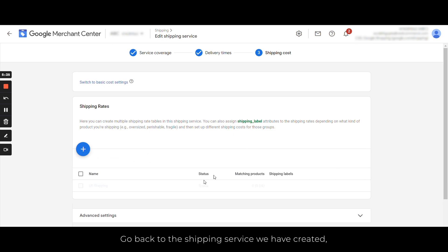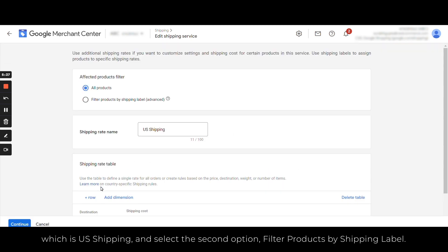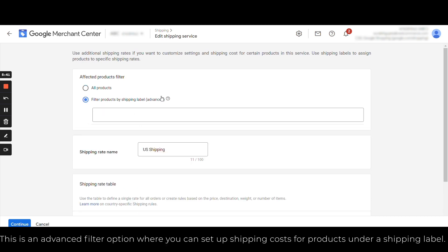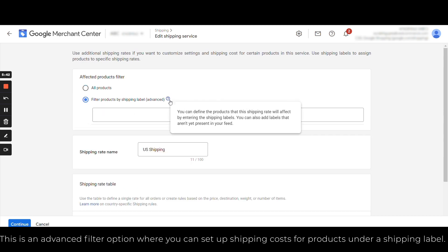Go back to the shipping service we have just created, which is US Shipping, and select the second option: Filter Products by Shipping Label. This is an advanced filter option where you can set up shipping costs for products under shipping label.